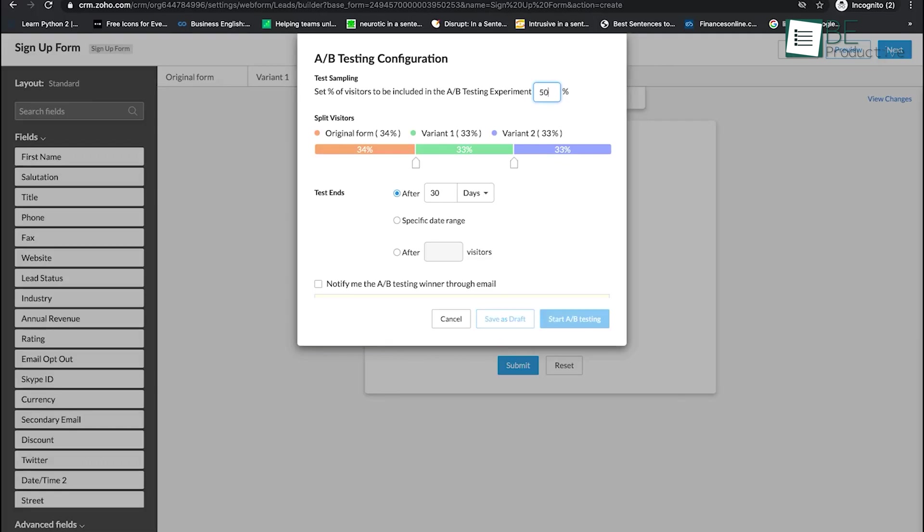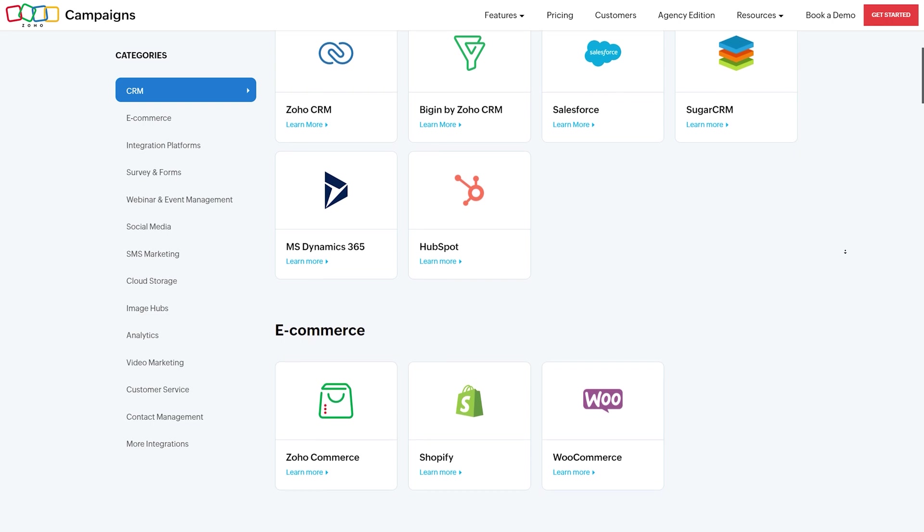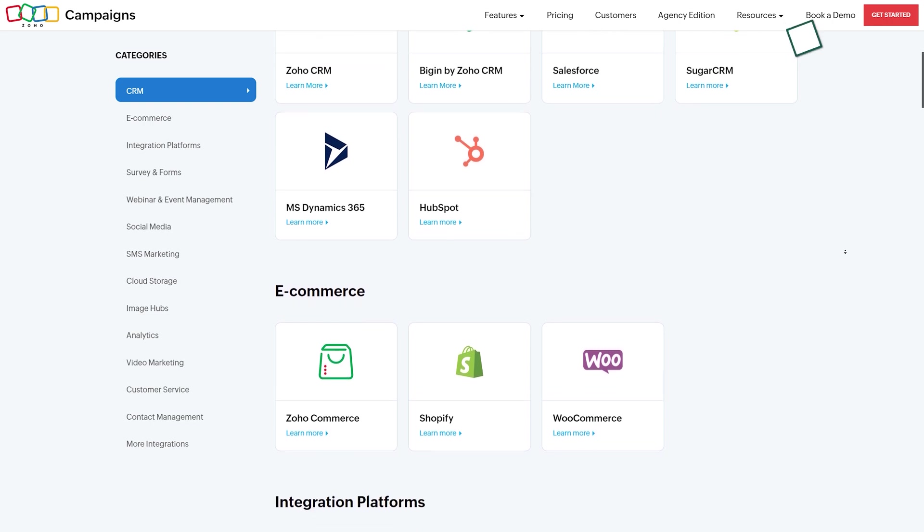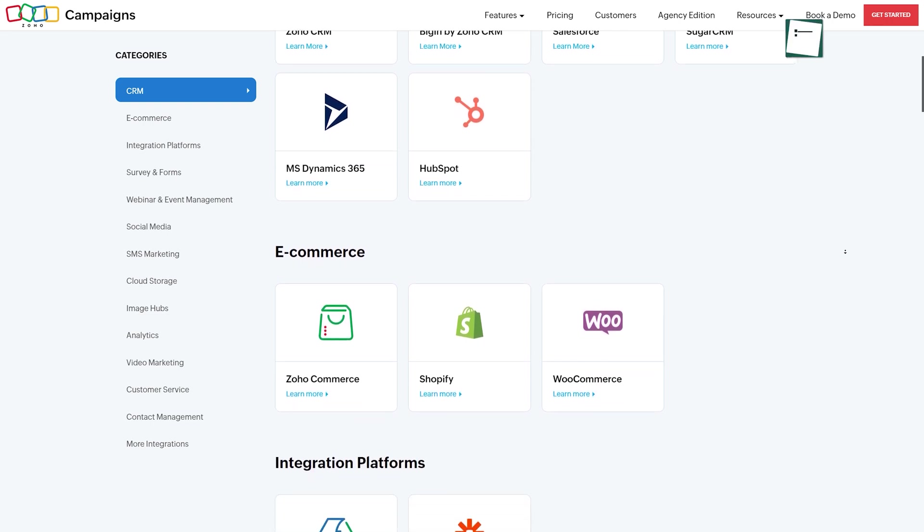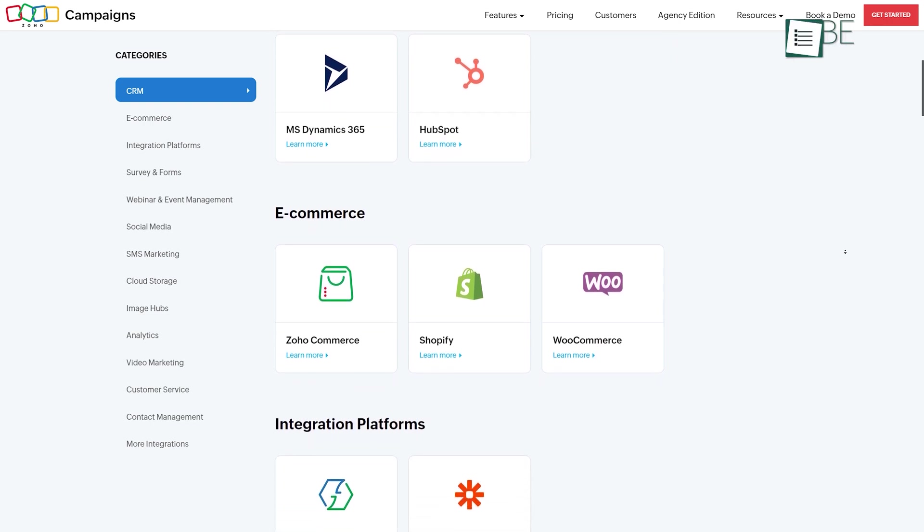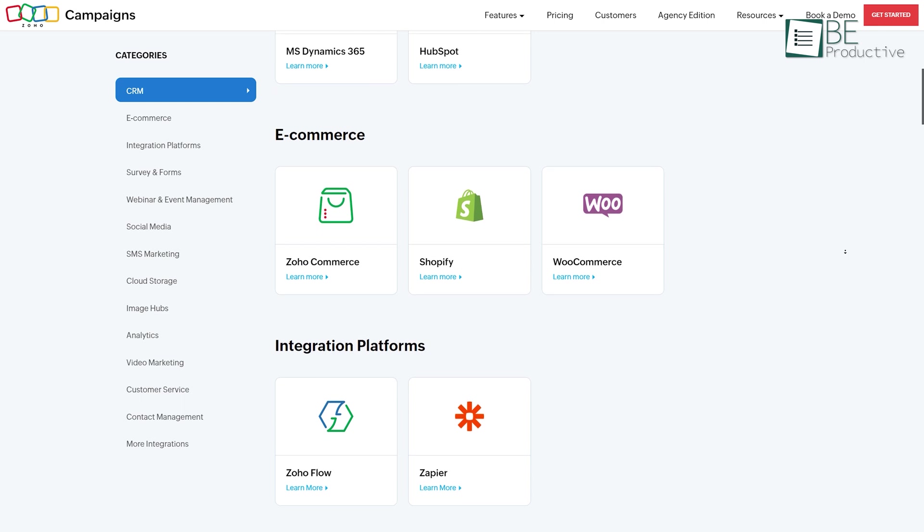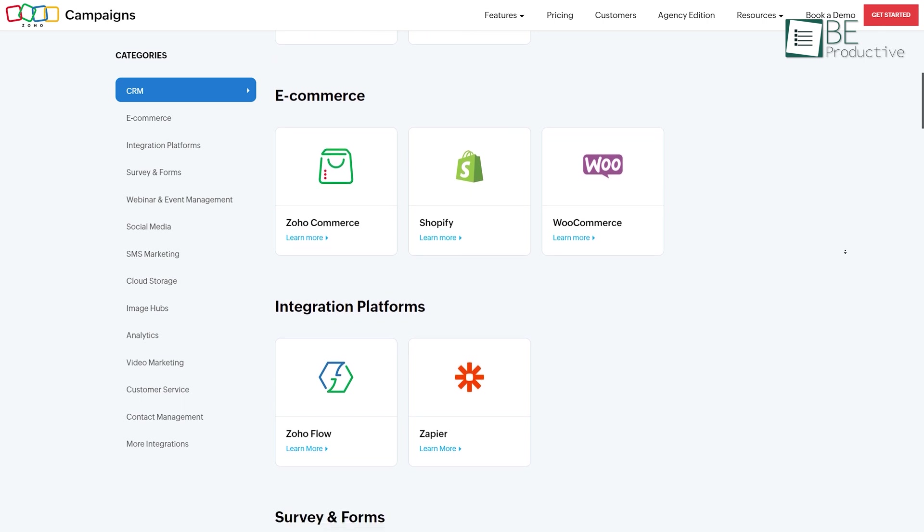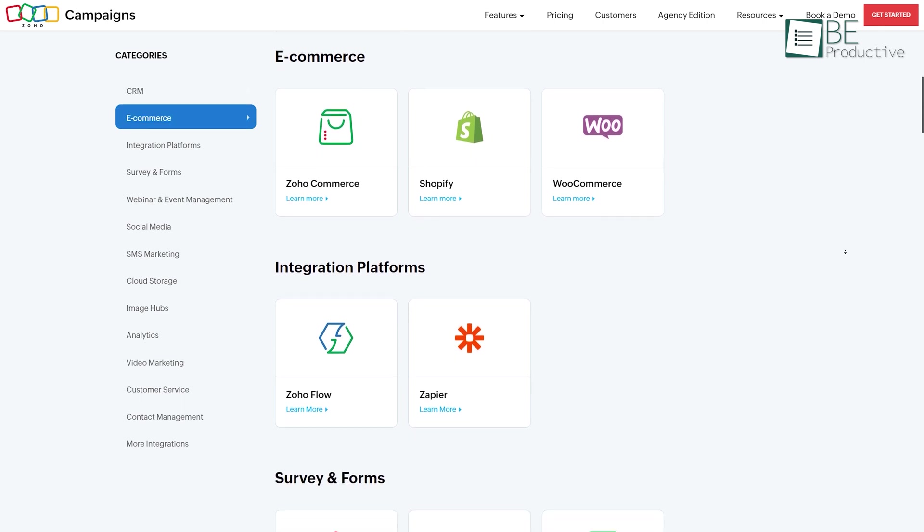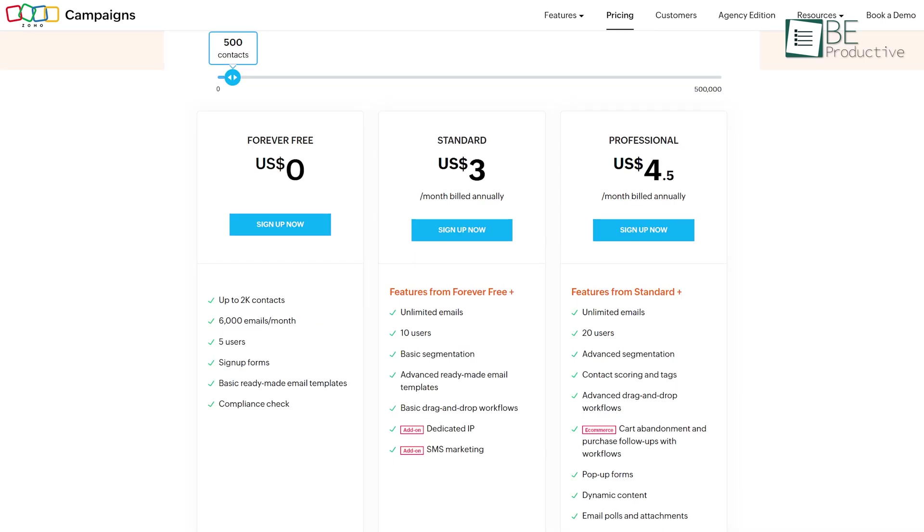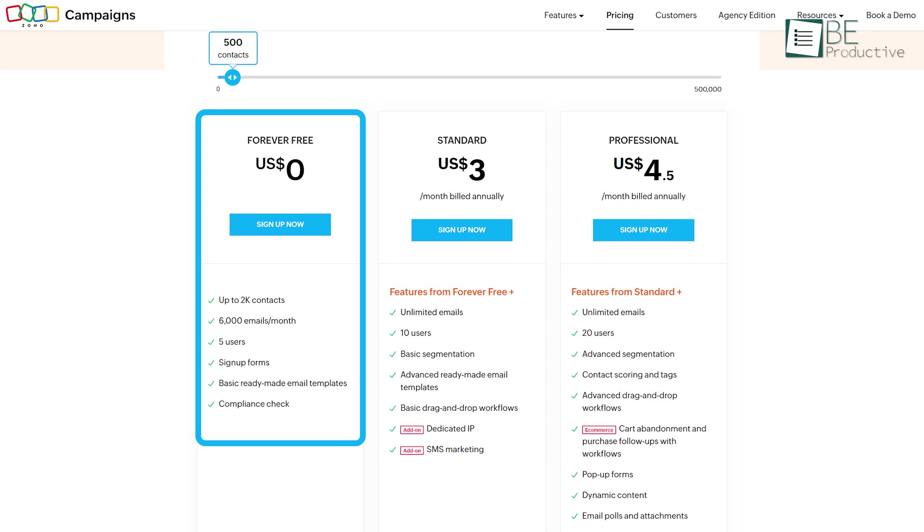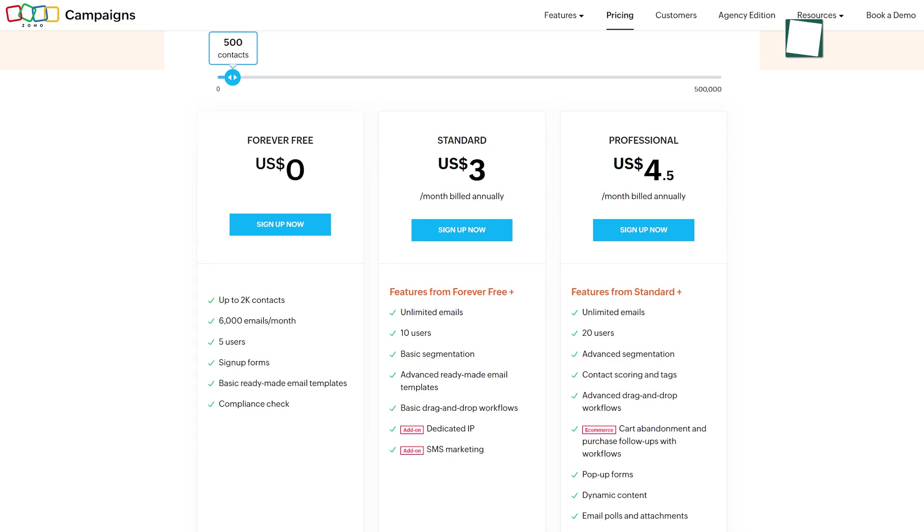Apart from that, you can even enhance your campaign's performance by utilizing A/B testing. It also allows you to create workflows to automate customer communications and track information directly into integrated third-party CRM software. It comes with both free and paid plans, while the free plan offers up to 2,000 contacts and 6,000 emails per month along with 5 users, sign-up forms, and more.